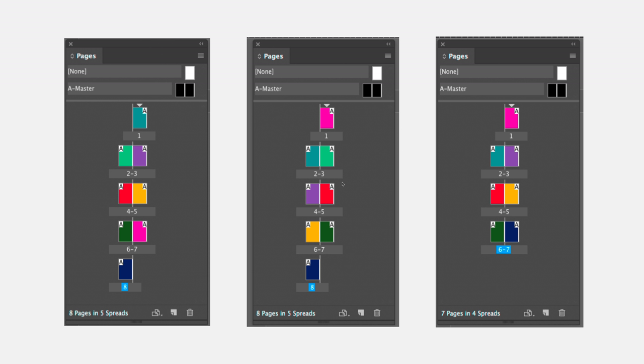The same idea applies if I delete a page. If I decide that I no longer want the green page here, all the rest of the pages will shuffle up to fill its space.